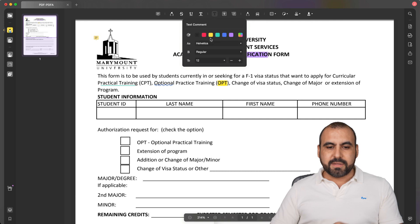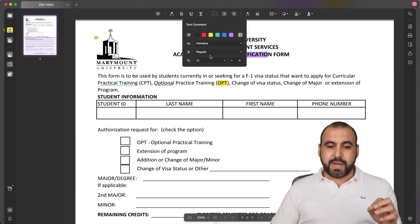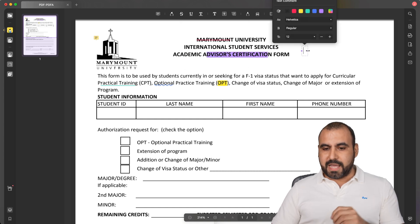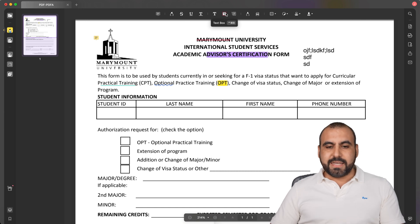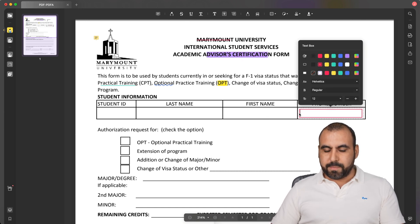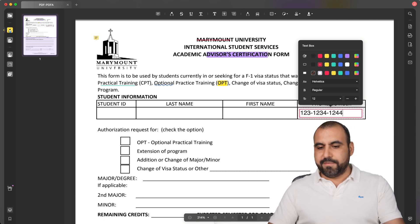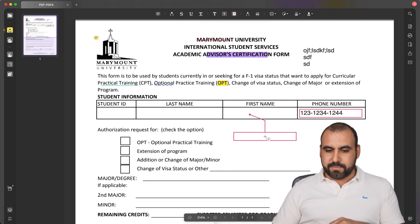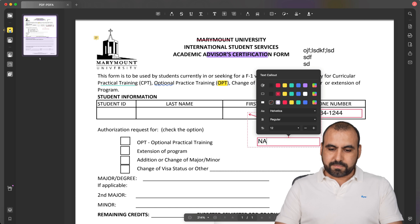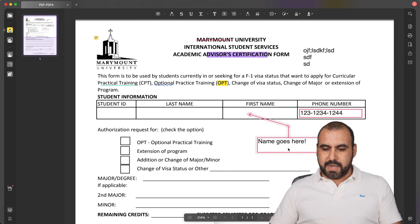If I want to add a text comment, I can select it here — choosing text color, font, regular, etc. — and just add a comment there. For a text box, if I need to add something like a phone number, I'll just add it here: one, two, three, four, five. If I want to add a text callout, for example 'the name goes here,' I can add that as well.